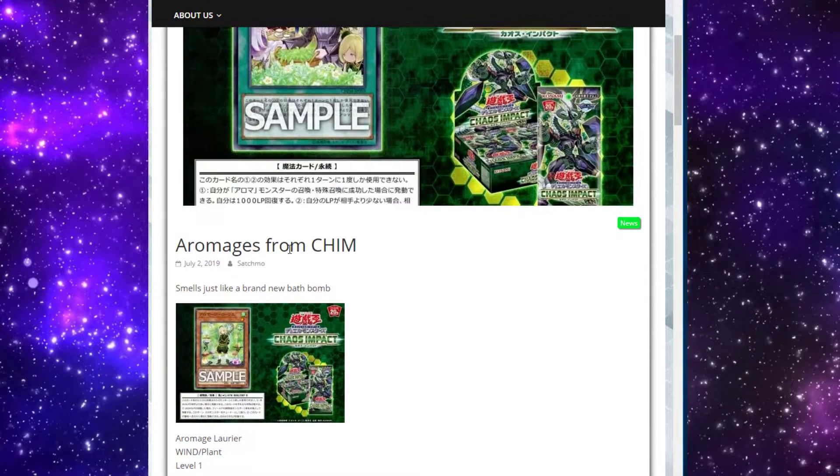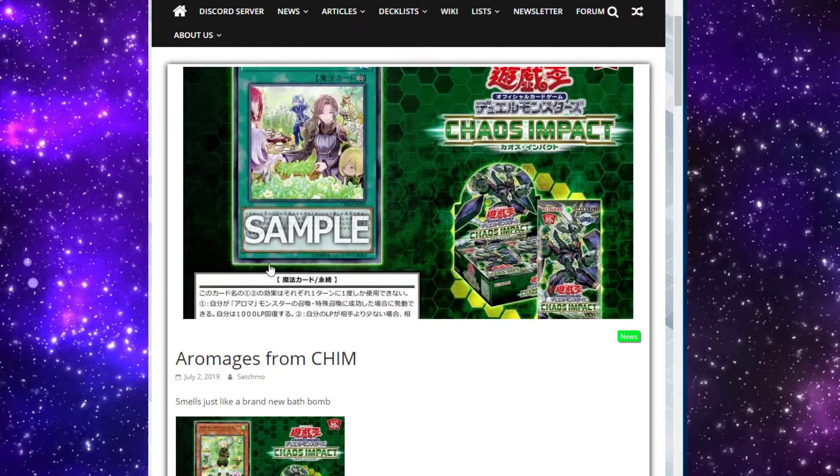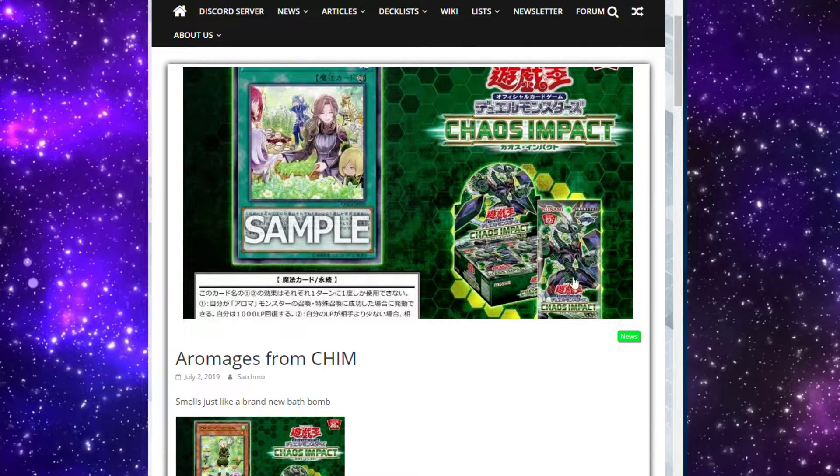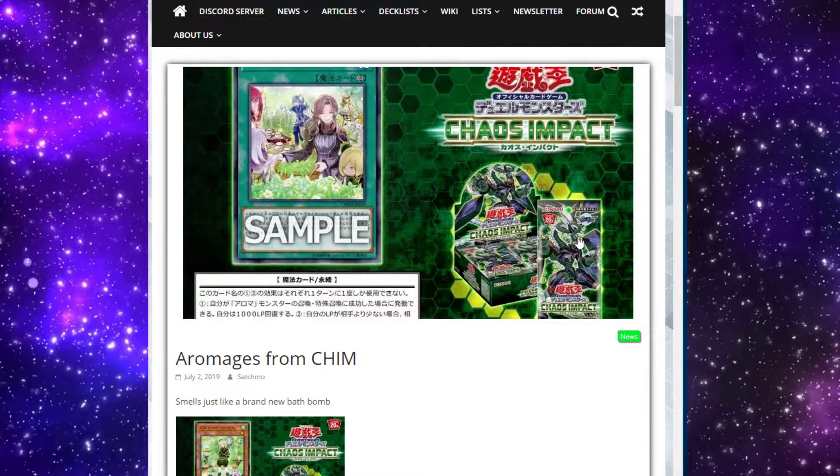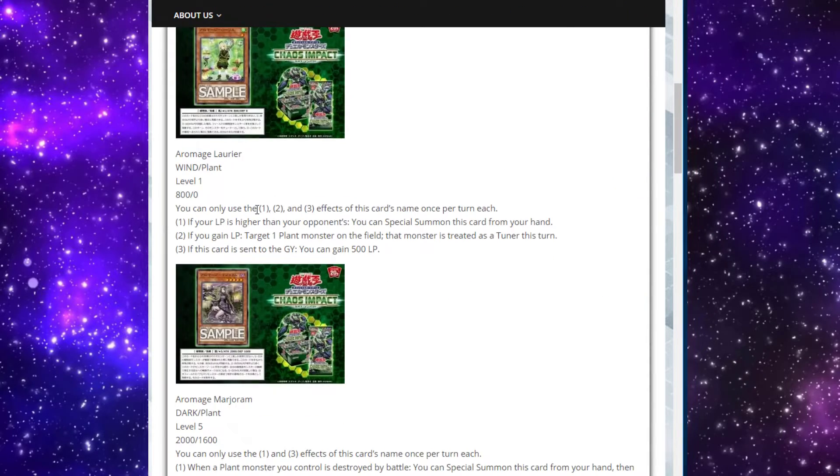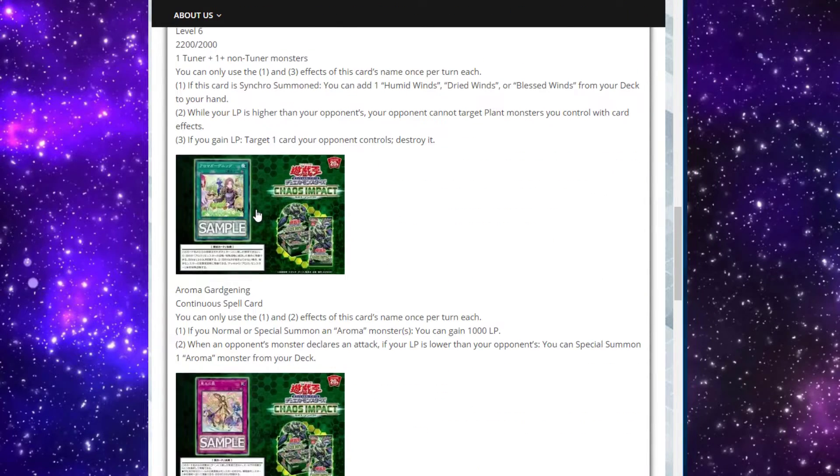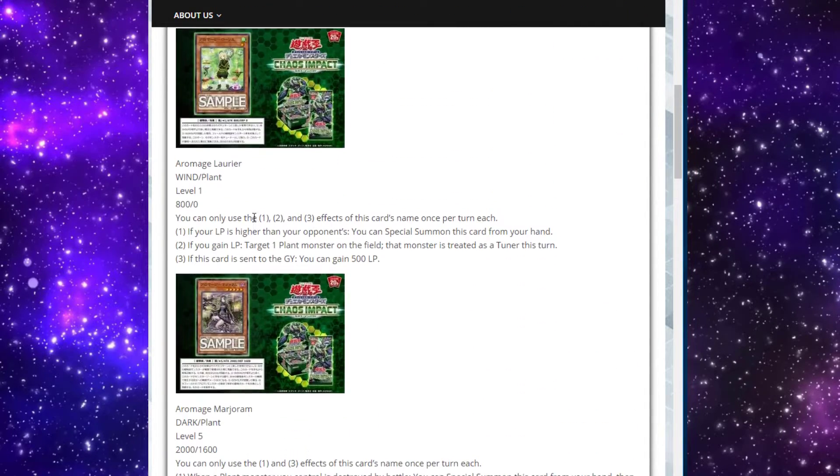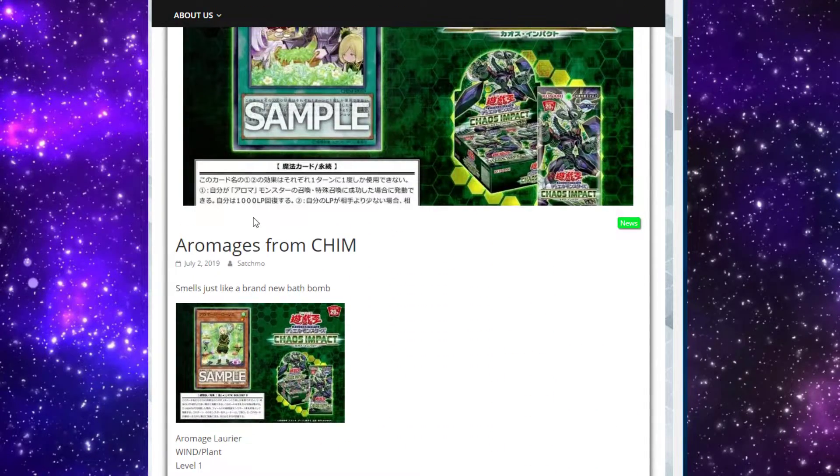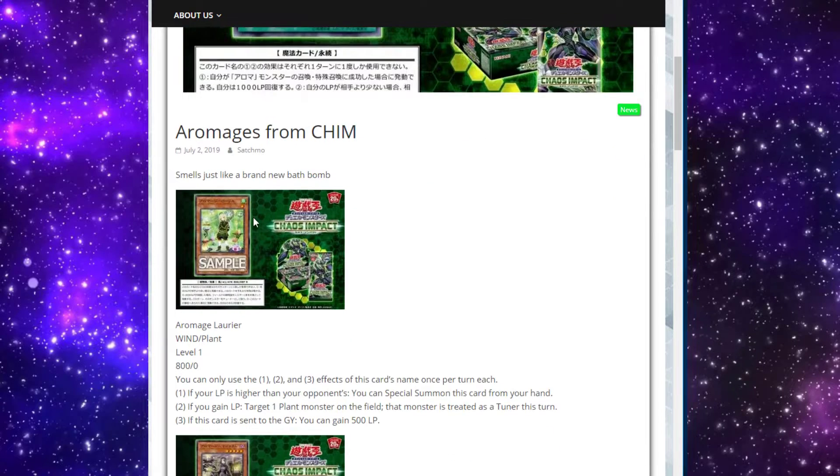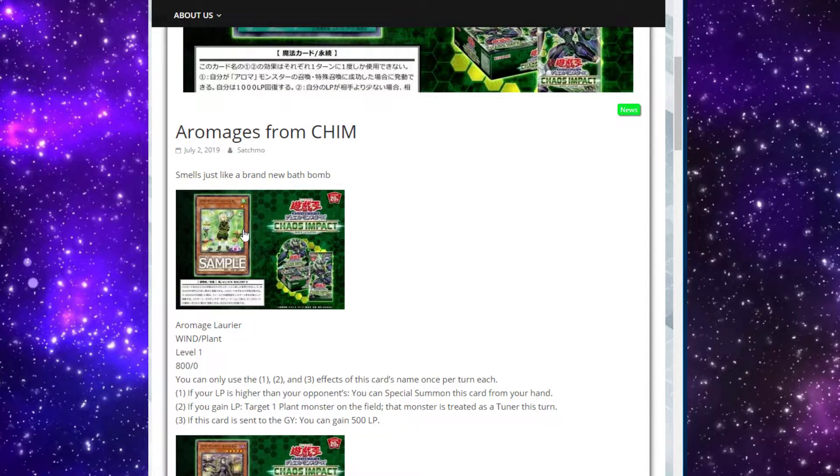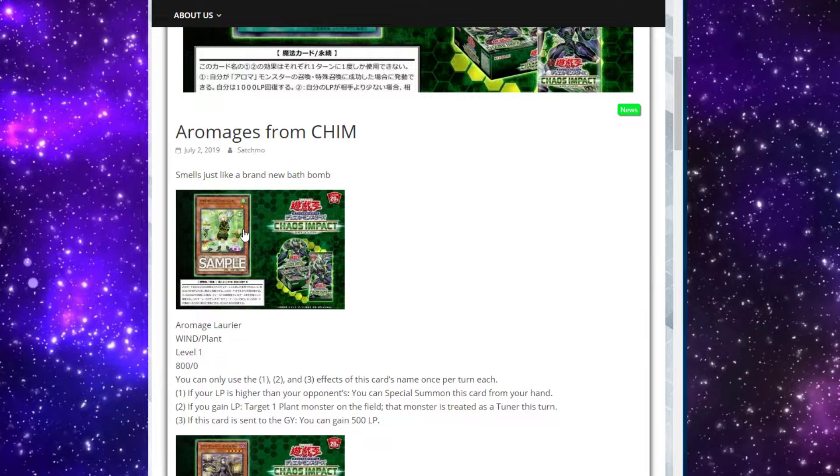They put up posters that showed Gladiator Beast monsters, but obviously no effects, and then showed some of what we assumed to be Aromage monsters with no effects. We got the Gladiator Beast, and now we've got the Aromages. We have all the effects confirmed. We've got, I think, five here - three monsters, a spell, and a trap. So let's just jump right into it.